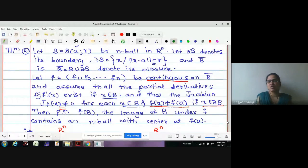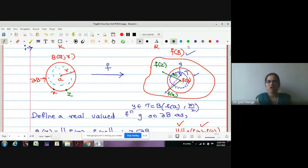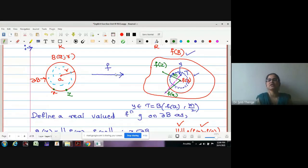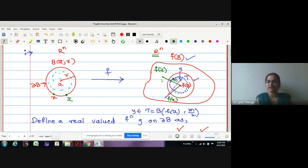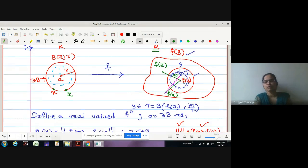then we proved that f(B), the image of B under f, contains an n-ball with center at f(a). This is the sketch: an n-ball in the domain space with center at a, radius r. If all those conditions are satisfied, then the f-image of this ball — which is not necessarily a sphere, it depends on your function — is a subset of R^n space.